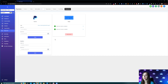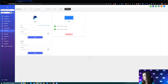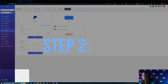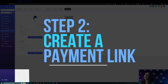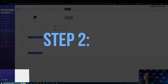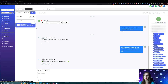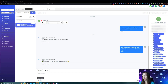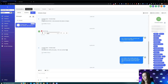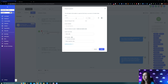Go ahead and click on connect to Stripe, log into Stripe, and go through the whole process to connect. Then for step two, all you have to do is create a payment link. Go into your conversations and search for someone you want to send a payment link to. Click on request payment.